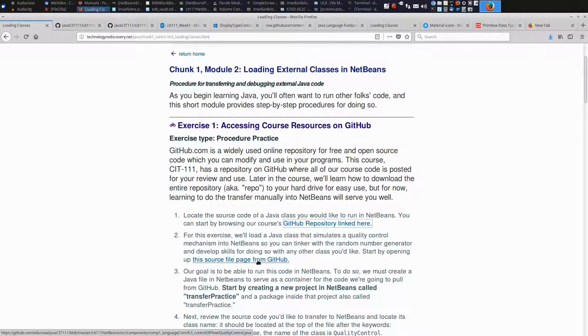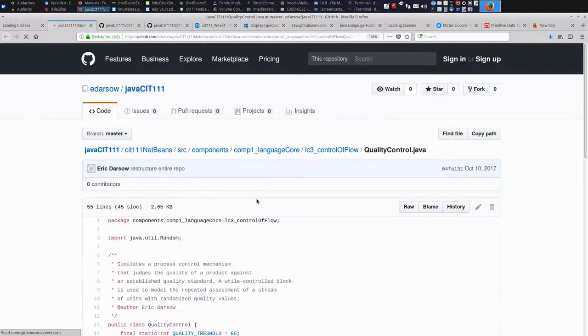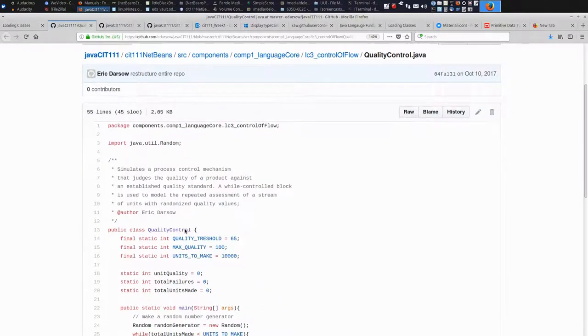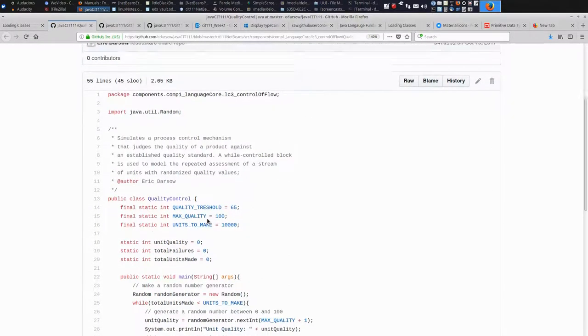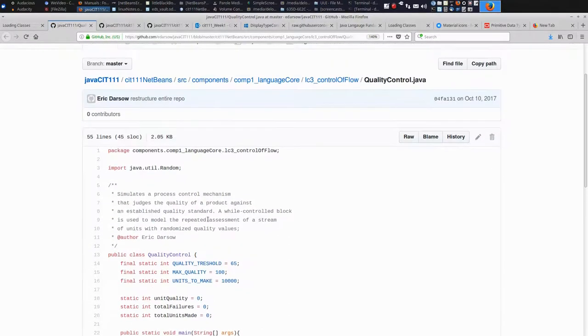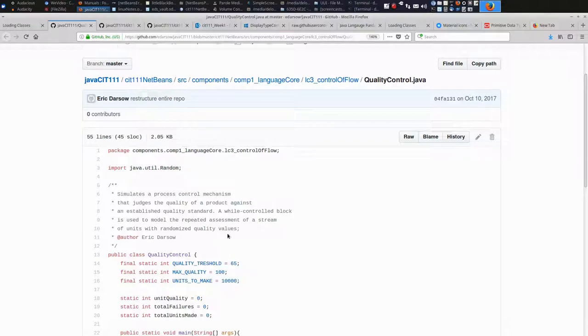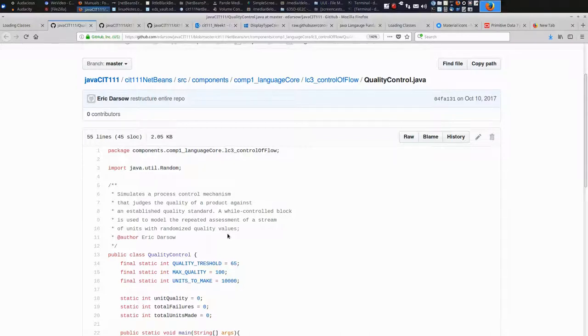We specifically want to load this program. This program is a class called quality control. This was a program that we'll use later in the course. But I want to give you the chance to see that you can transfer even complicated code like this program into NetBeans so you can tinker with it.